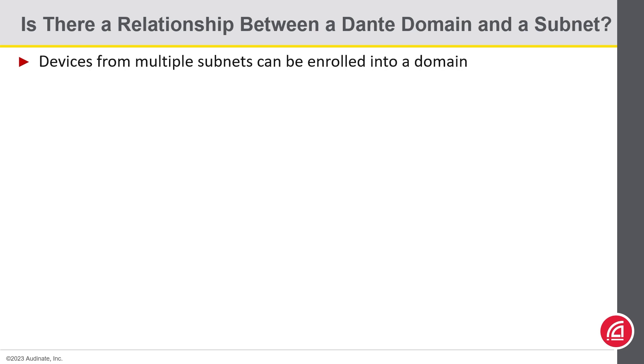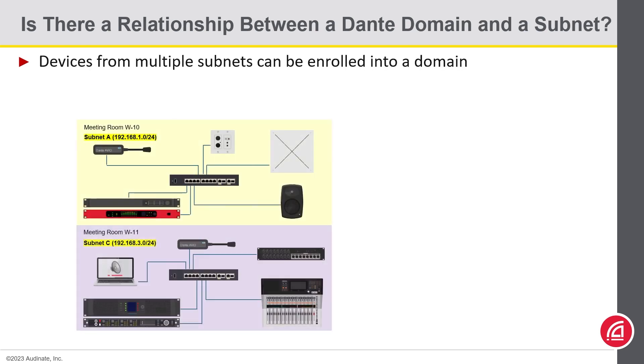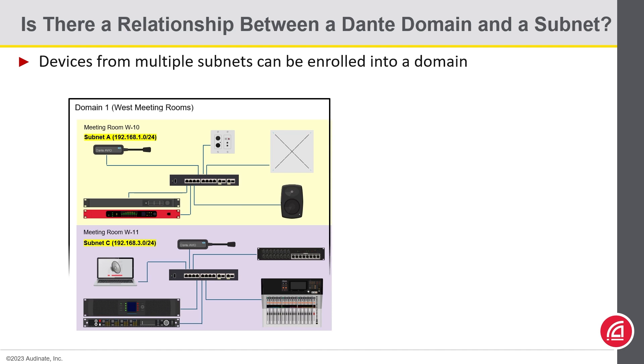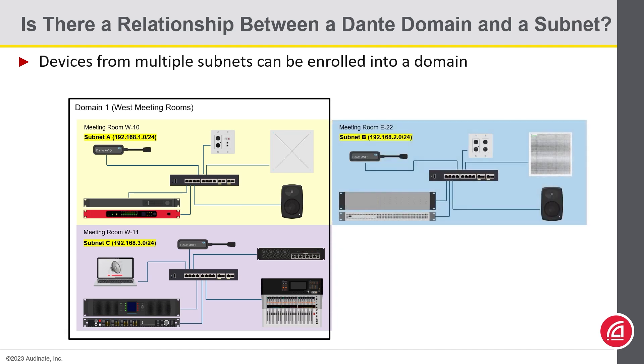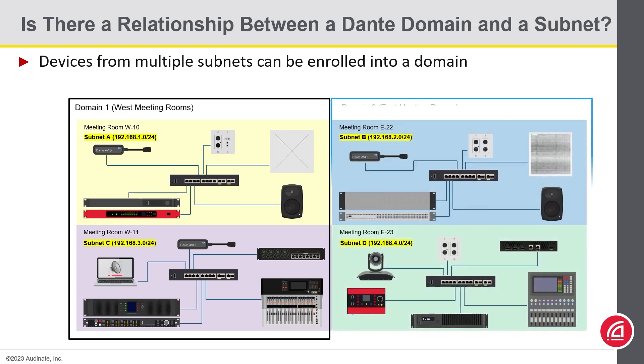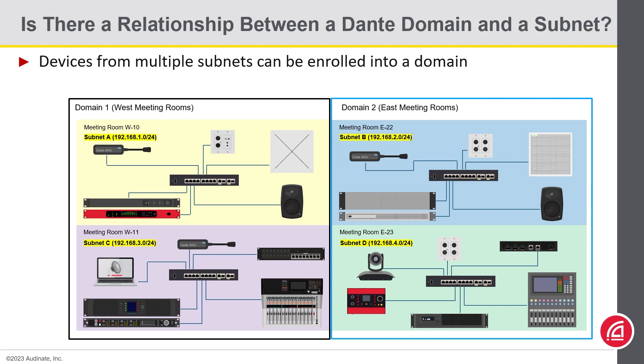The next example shows two domains created, East meeting rooms and West meeting rooms, with each having devices residing in different subnets. Each Dante domain can support up to 20 different subnets.